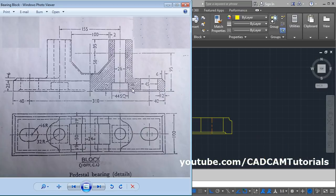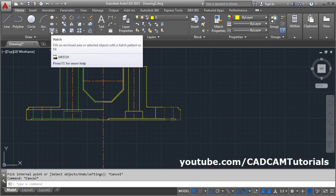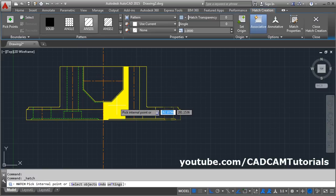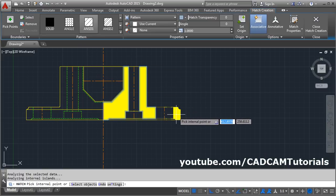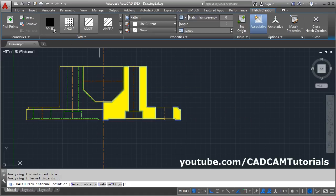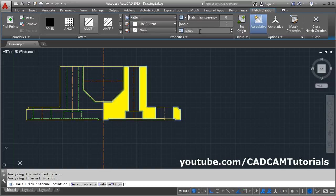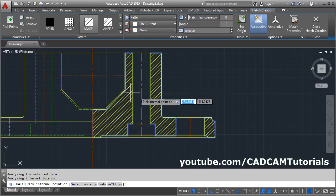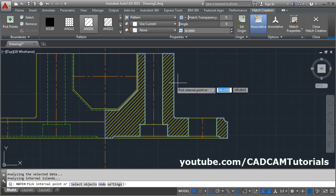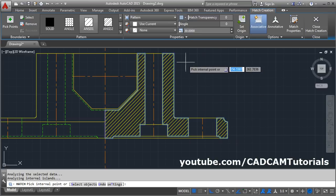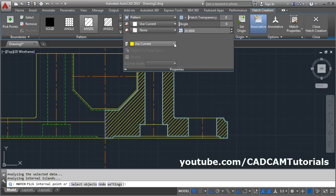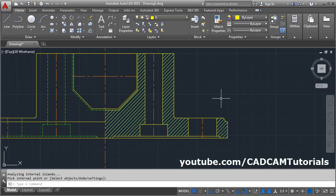Then create the hatch portion. Give the hatch command, select inside the portion where you want to apply the hatch. We need ANSI31. Then increase the scale — it was 15, enter, we will increase it to 30, okay. Then we want this on the hatch layer — click on properties, click here, and select the hatch layer. Click on close hatch creation.